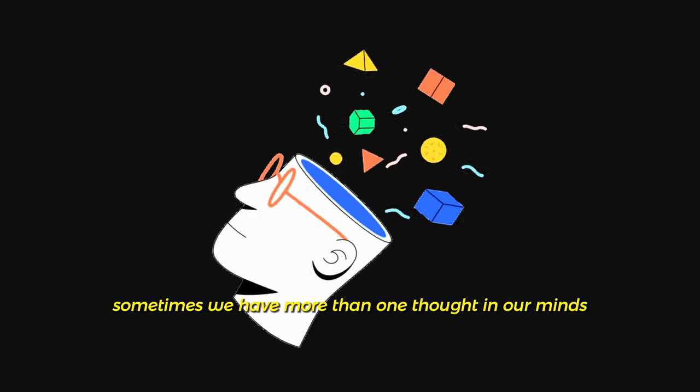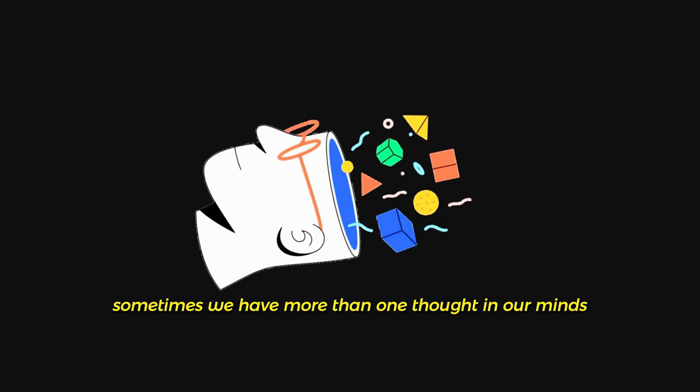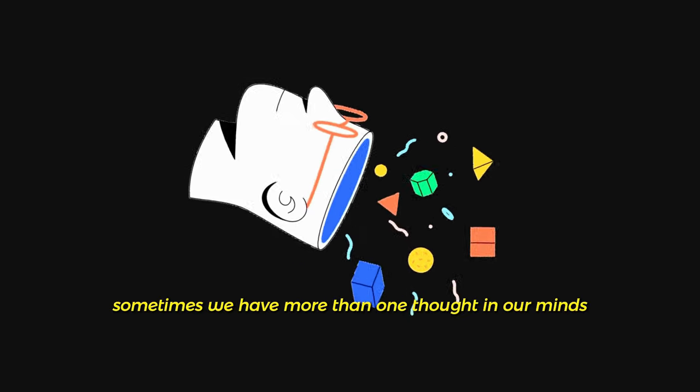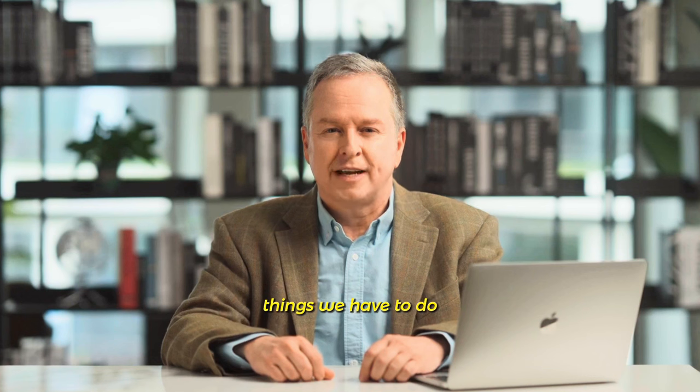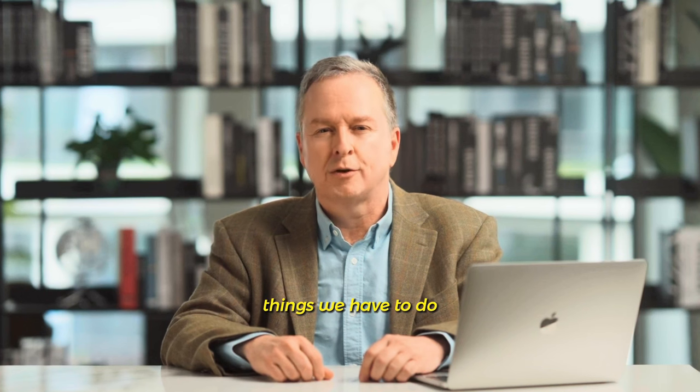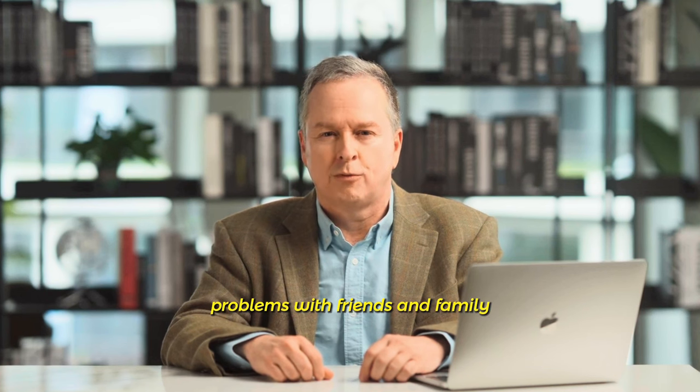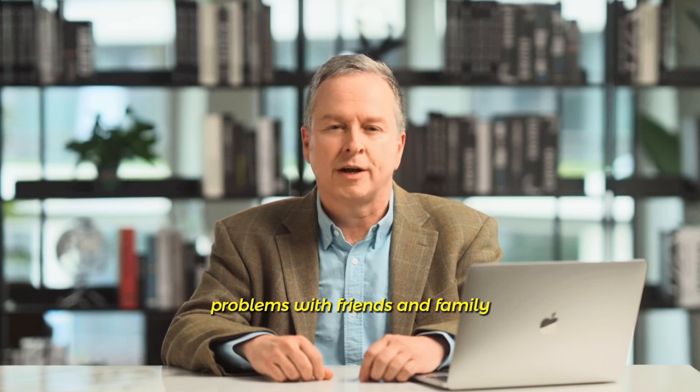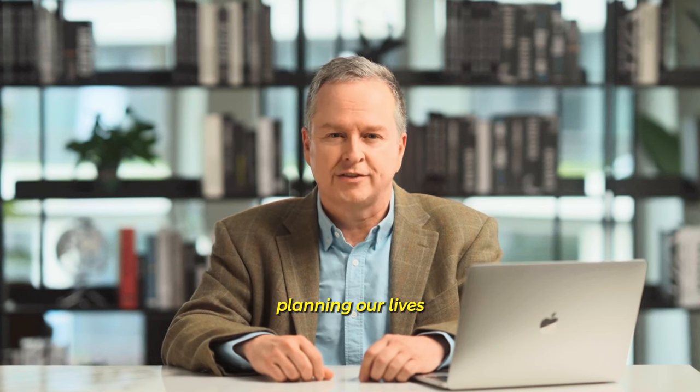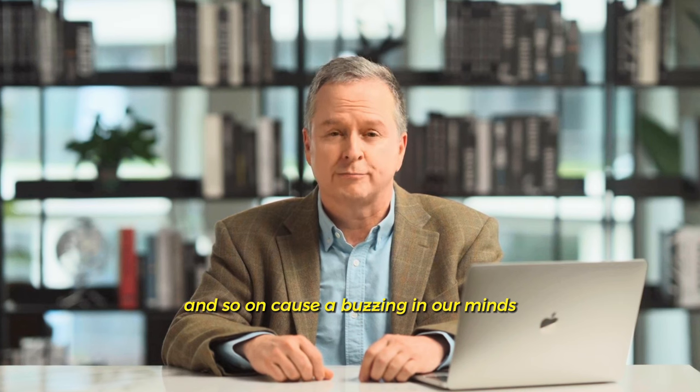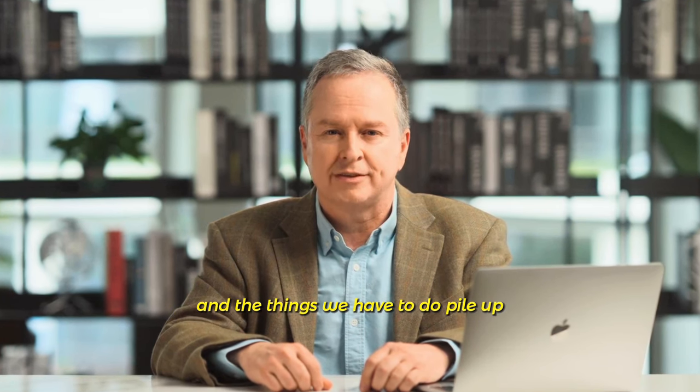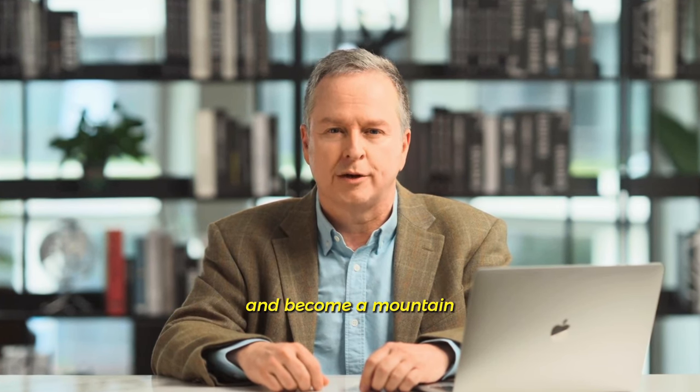Take notes. Sometimes we have more than one thought in our minds. Things we have to do, problems with friends and family, planning our lives and so on cause buzzing in our minds, and the things we have to do pile up and become a mountain.